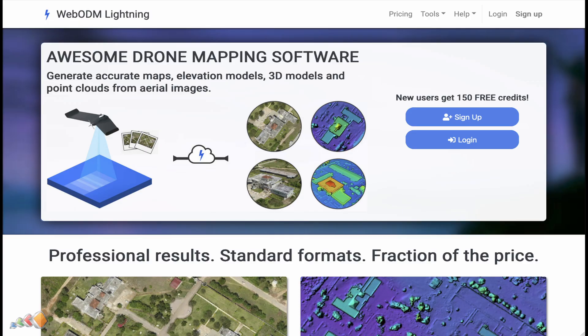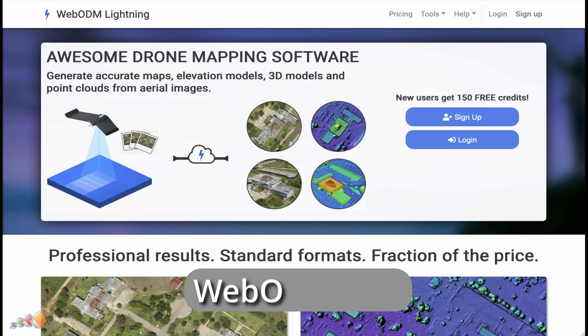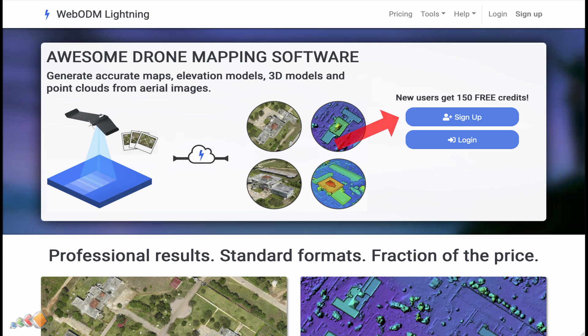Start by going to webodm.net. If you already have an account, sign in. Otherwise, click on the sign up button.